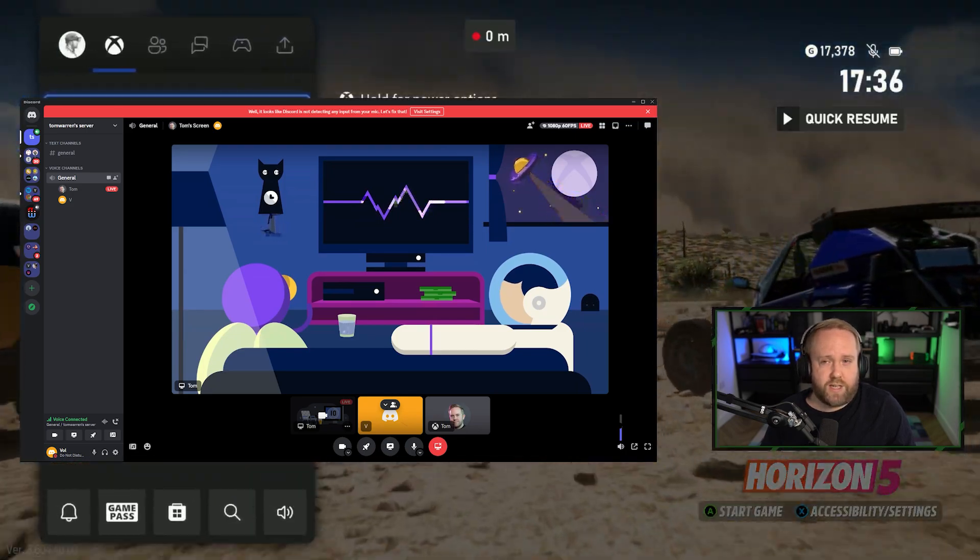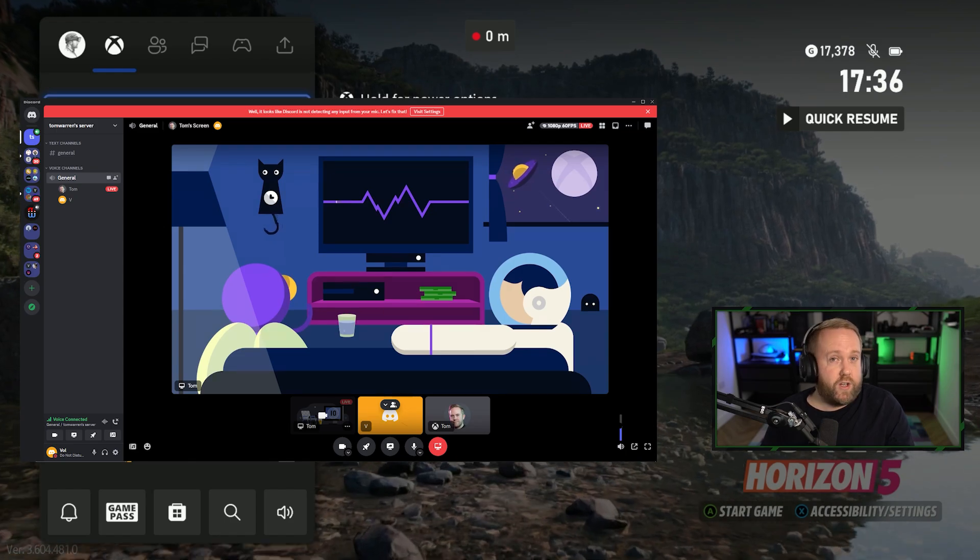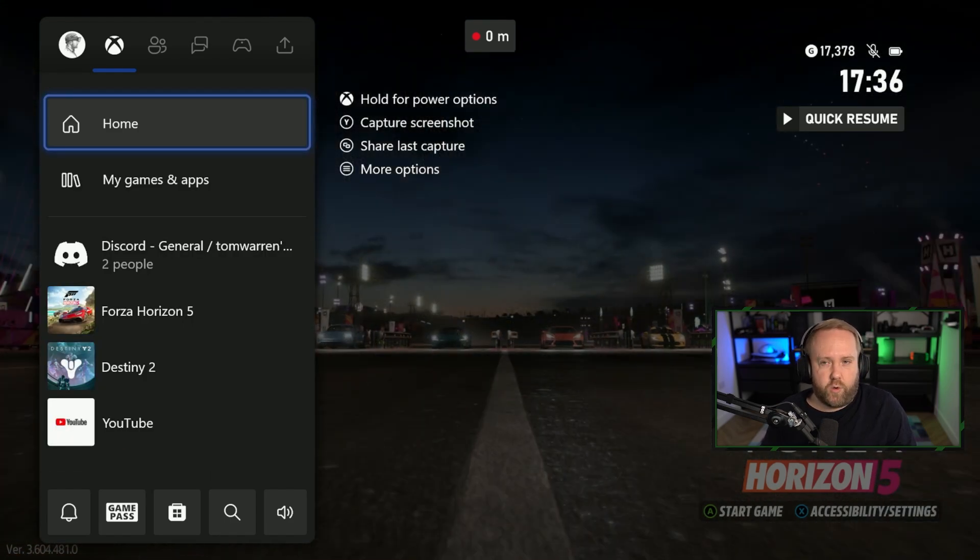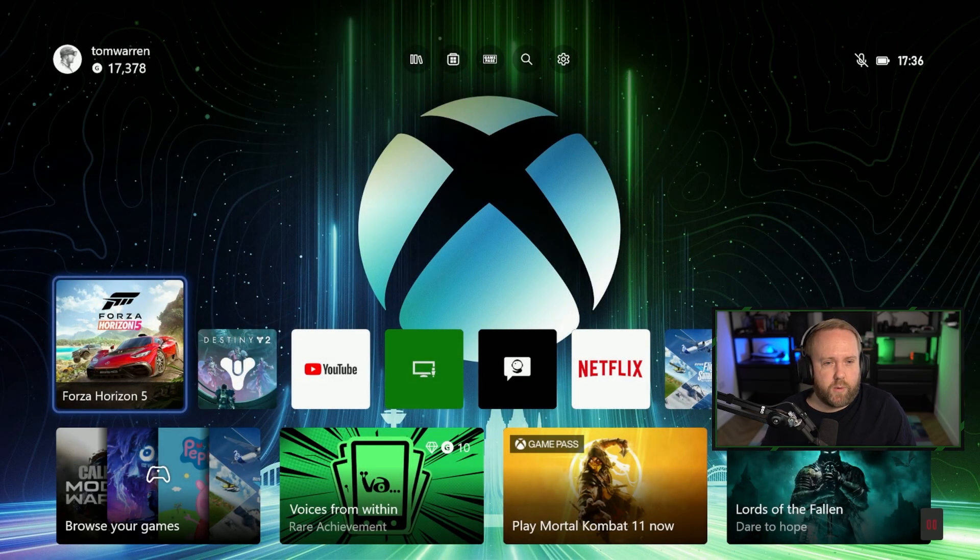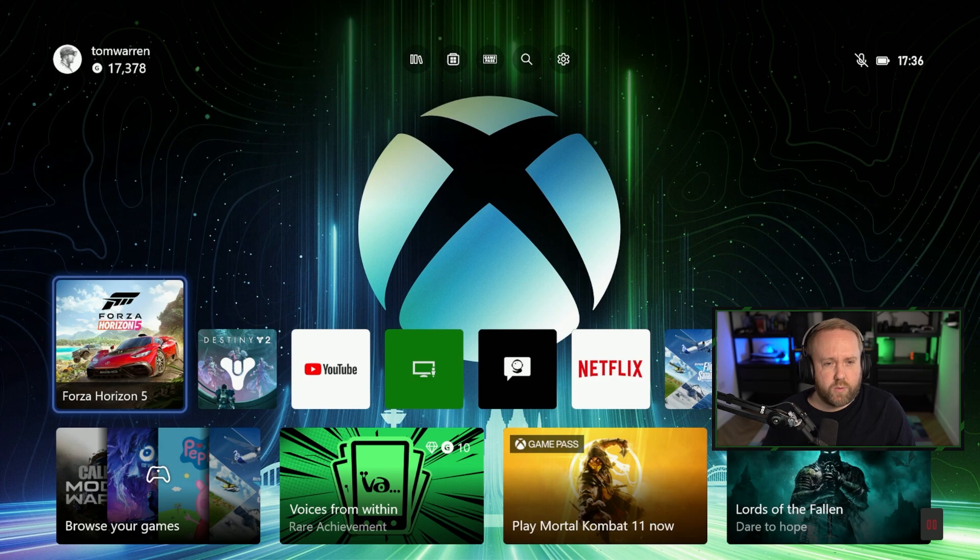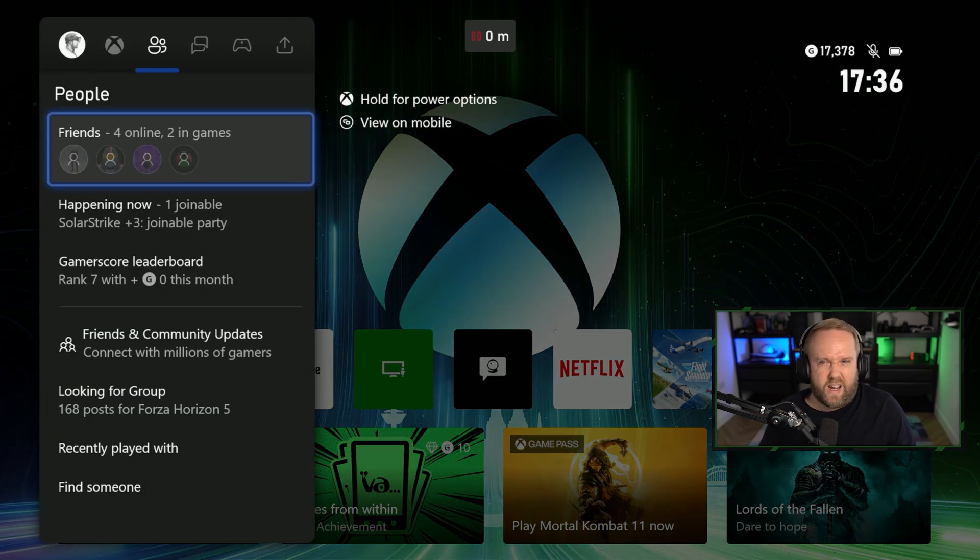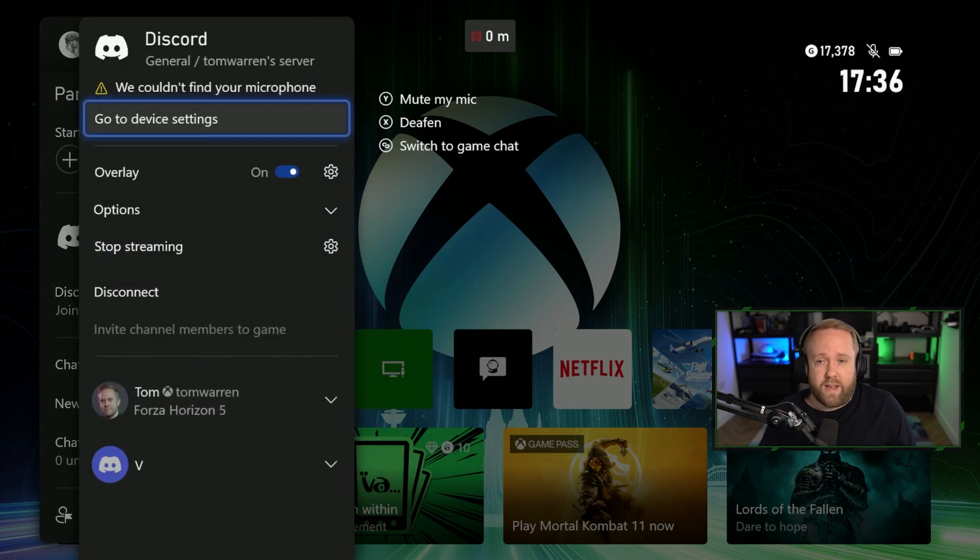Now obviously if you tab out to the actual dashboard your friends won't see that so it'll go onto a pause. You'll see it in the bottom right there of the dashboard it just goes into a sort of pause animation there. And that's pretty much it.